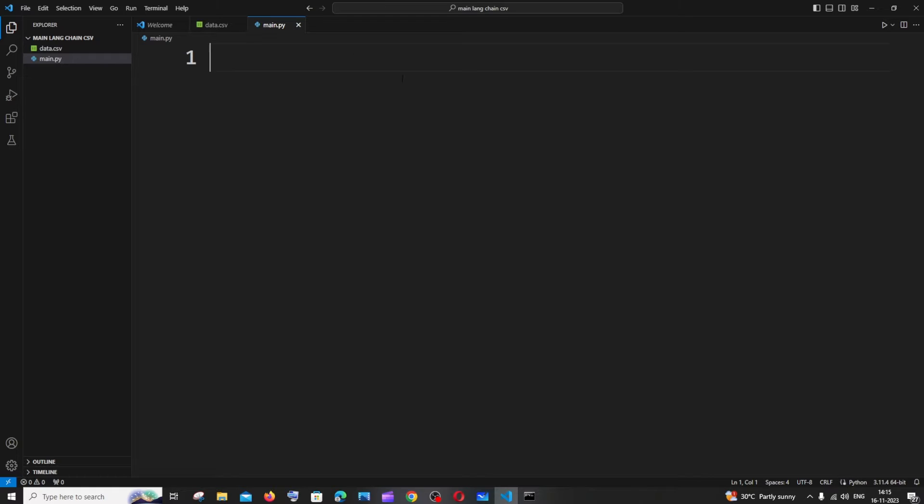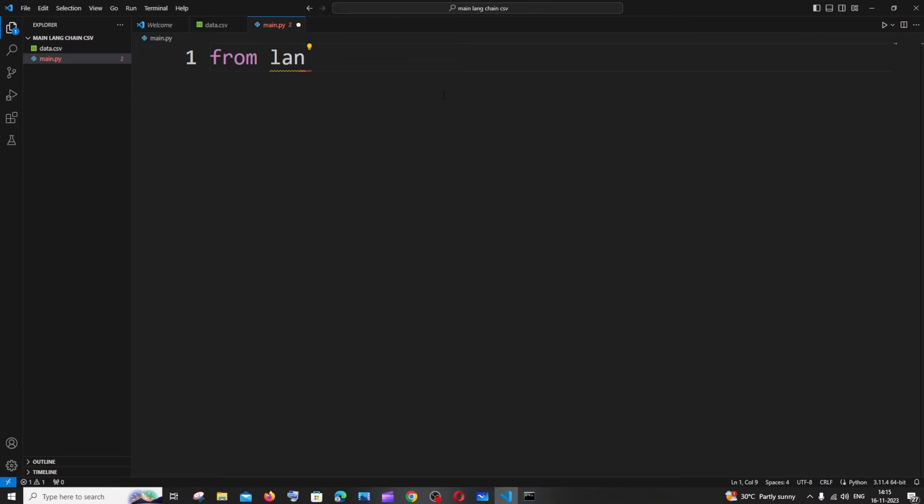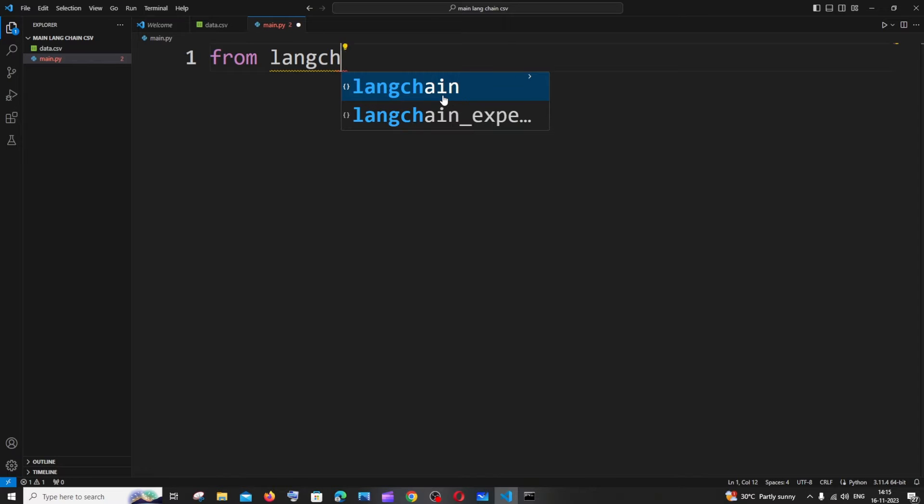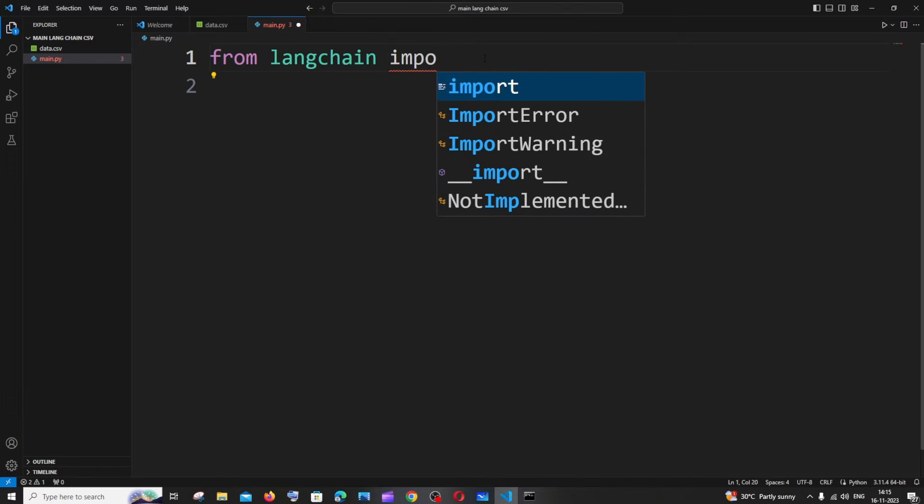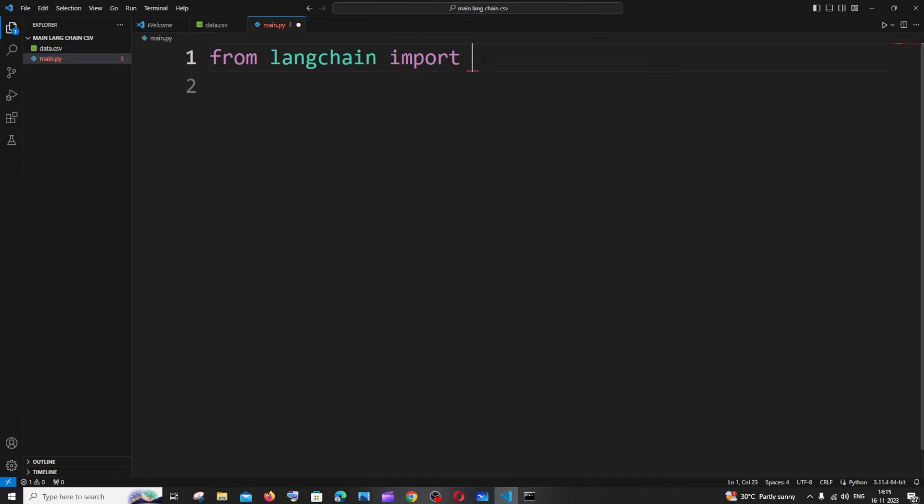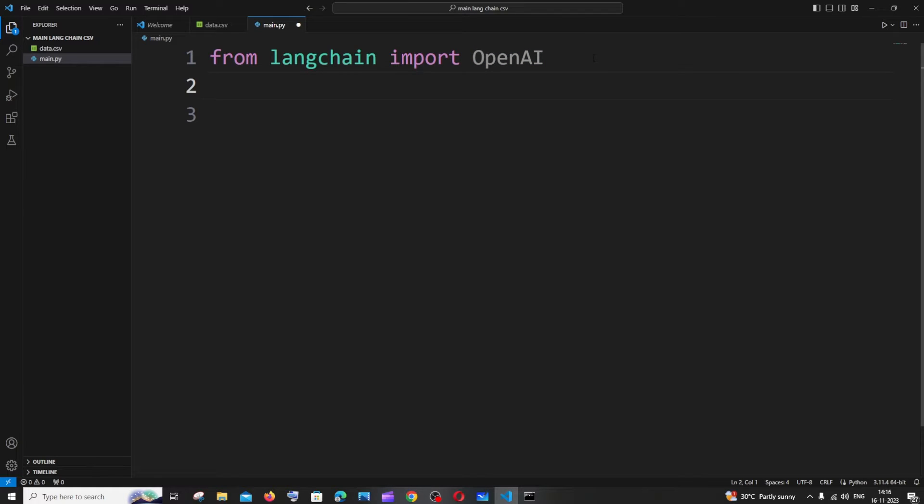First thing is we need to import OpenAI from LangChain. So it's going to be from langchain import OpenAI. Make sure that you are following this lowercase and uppercase things.